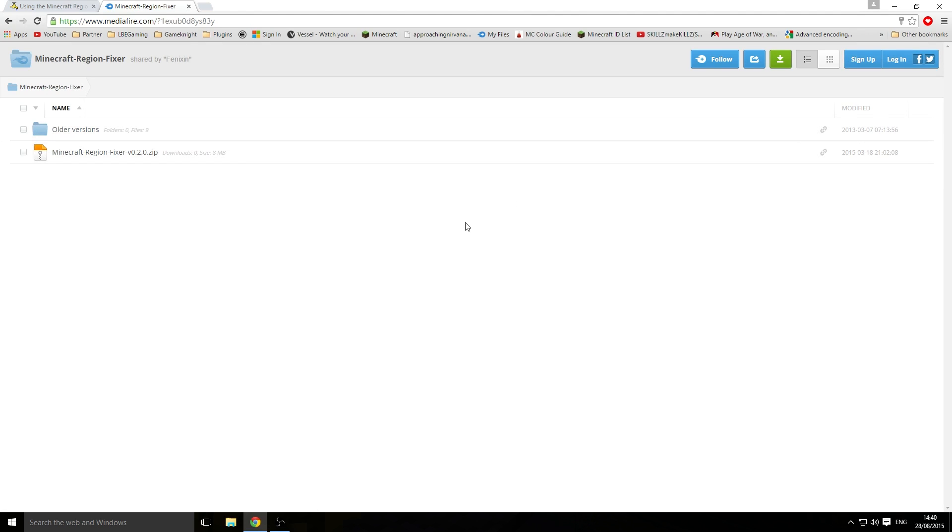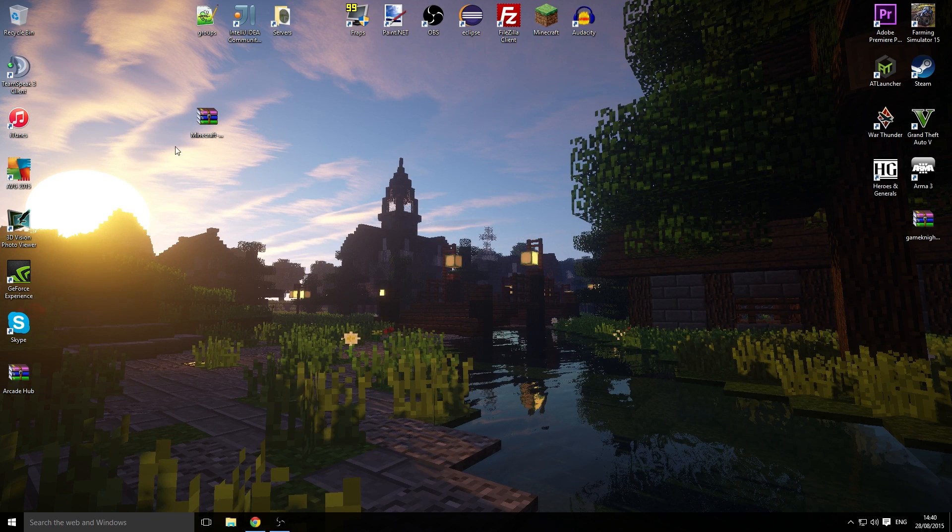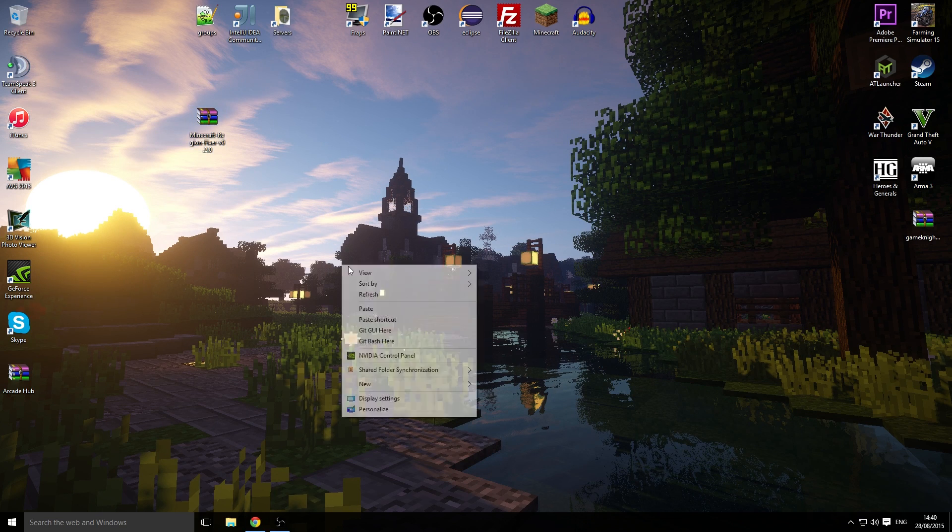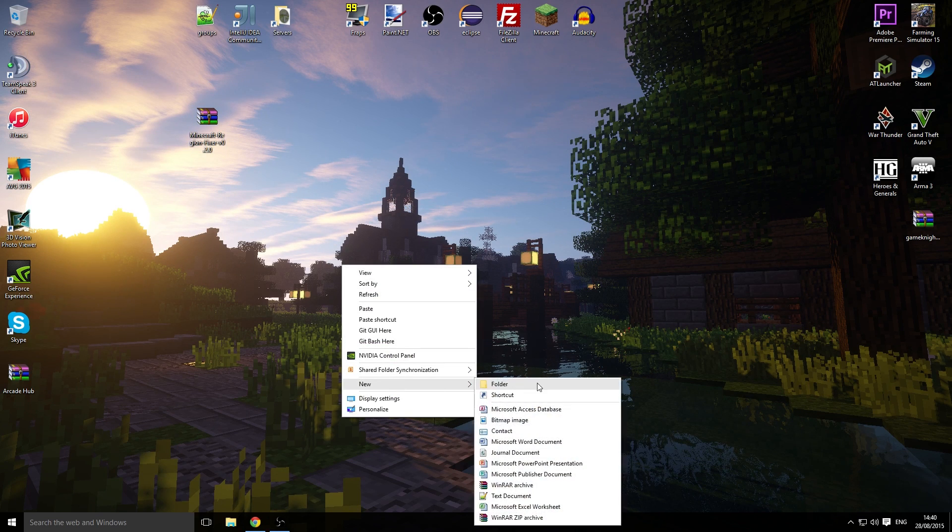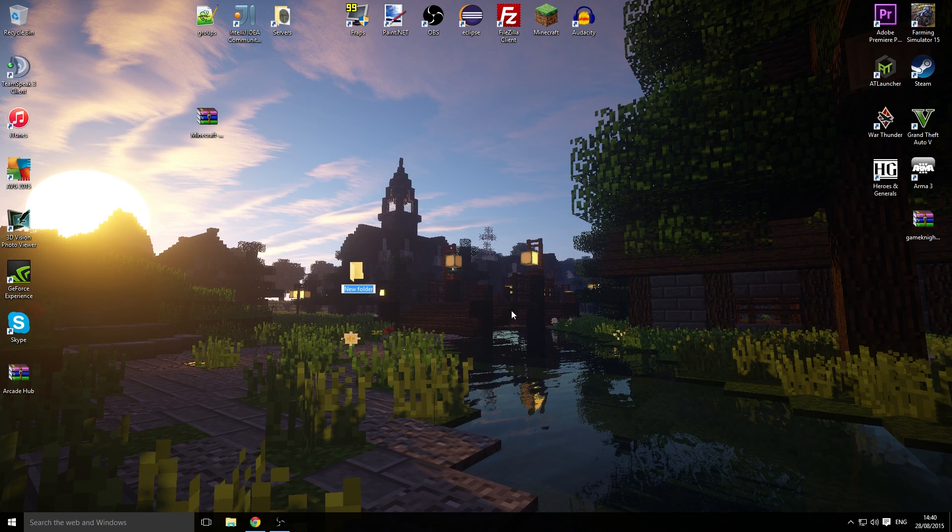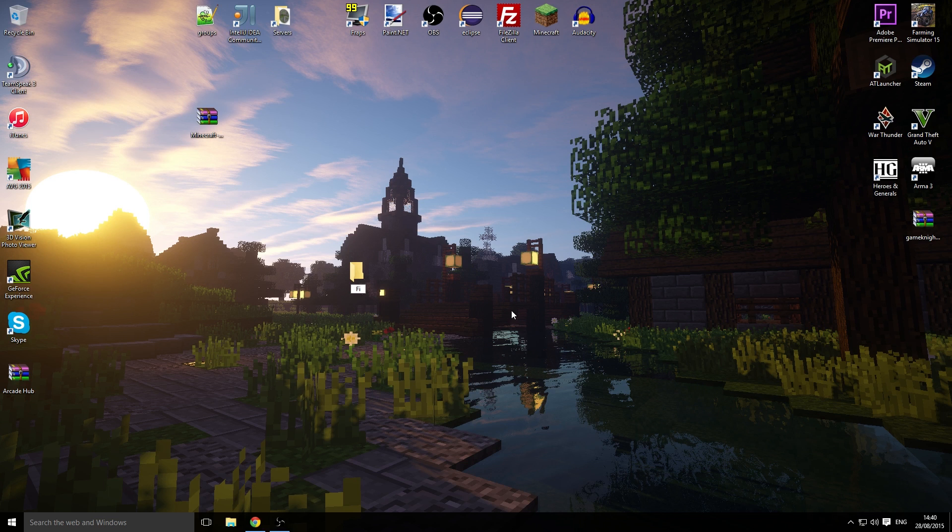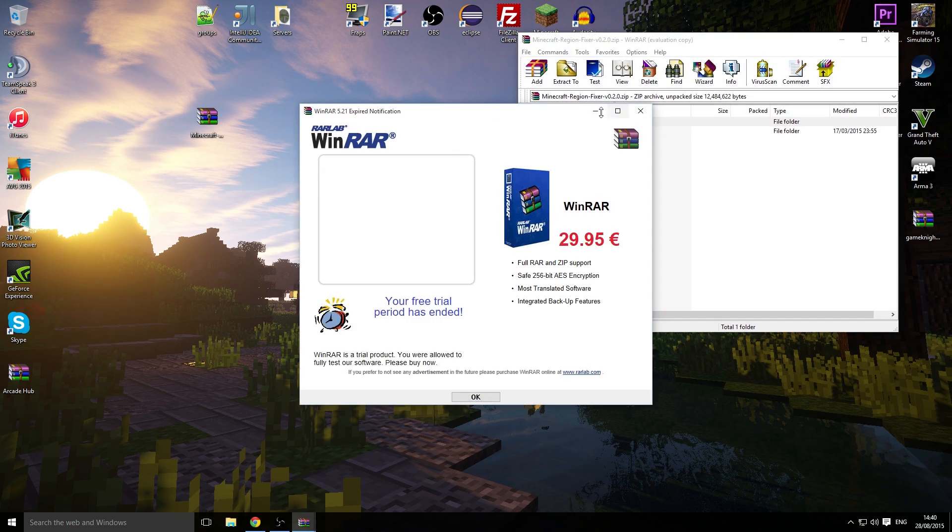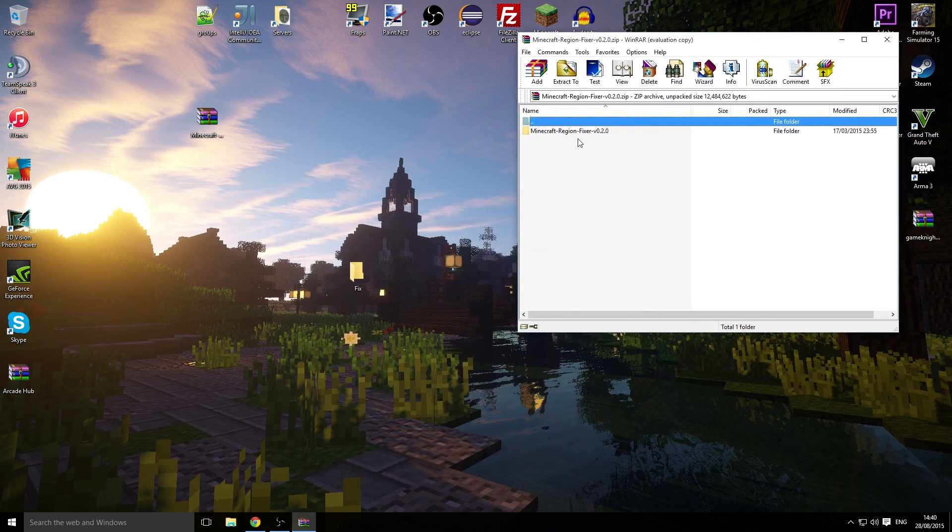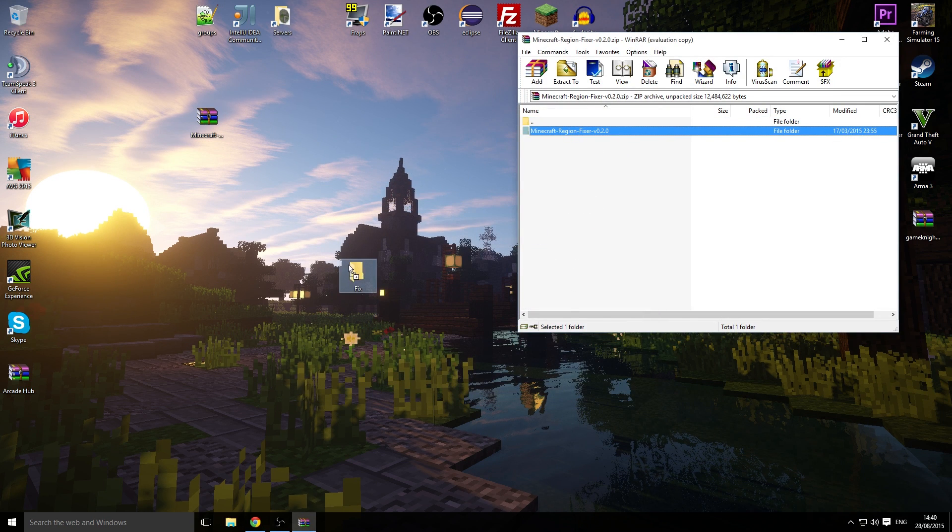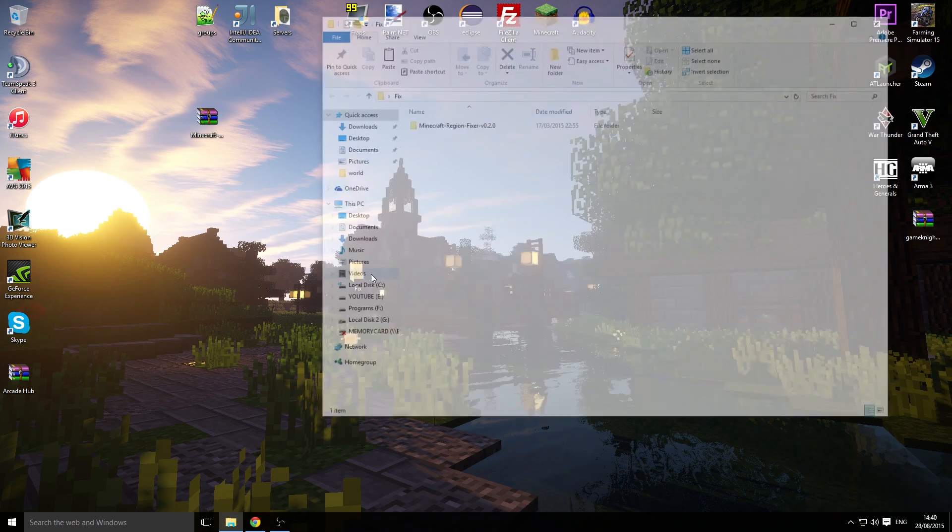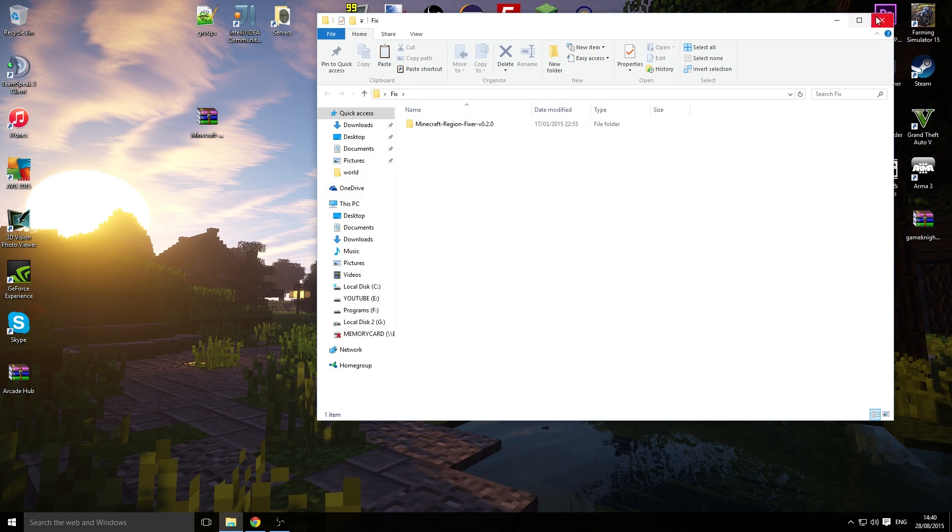I've already got it downloaded on my desktop. First thing you want to do is make a folder on your desktop called anything you want—Fix or Fixer. I'm going to open this up and drag that folder into there.